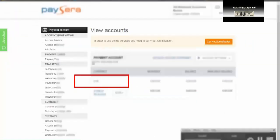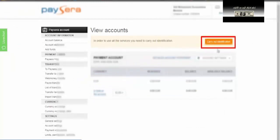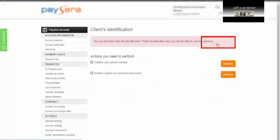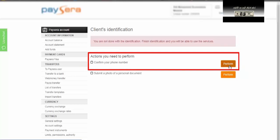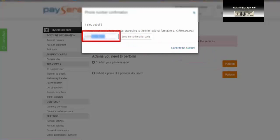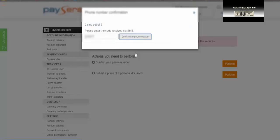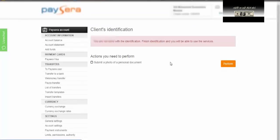نضغط على رابط تفعيل الحساب your account activation link. بعد ما أنشأنا الحساب نقوم بتأكيد الهوية الشخصية بالضغط على create your identification. نختار أول شيء confirm your phone number، نضغط عليها ونتأكد من الرقم الذي وضعناه، ونضغط على send confirmation code. تصلنا رسالة نصية على الهاتف، نكتب الرقم الذي وصلنا ونضغط على confirm the phone number. كما تلاحظون اختفى الخيار الأول.